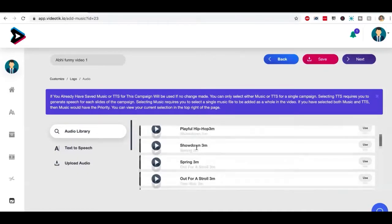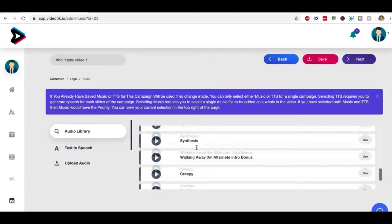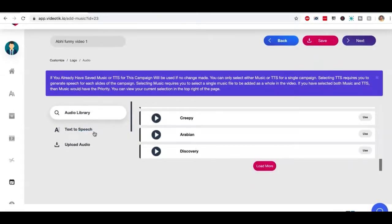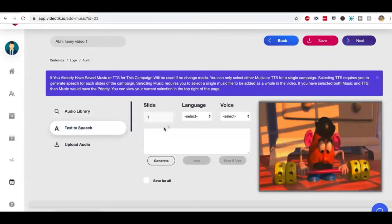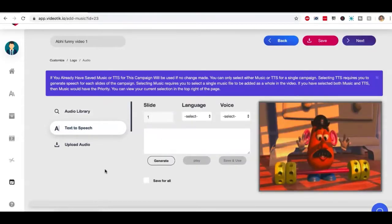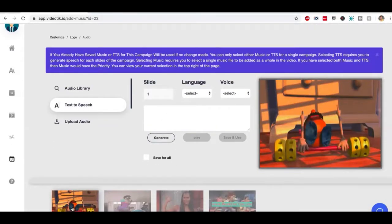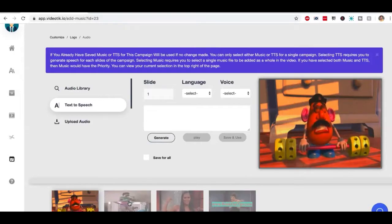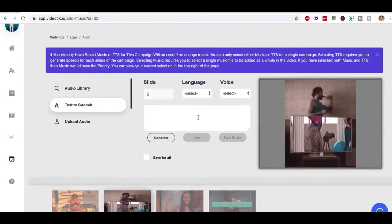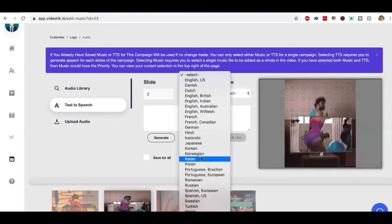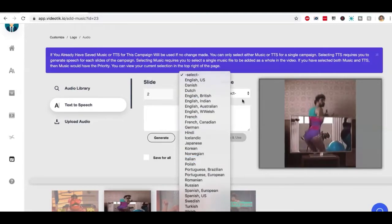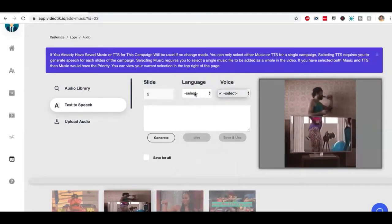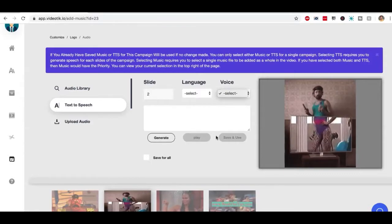You get access to tons of background music that we have already added, or you can choose to type in your text-to-speech for each slide. You can have a separate message for this slide and a separate audio for this slide. And you can pick from tons of different languages. You can pick from tons of different accents for each language and you can save them.